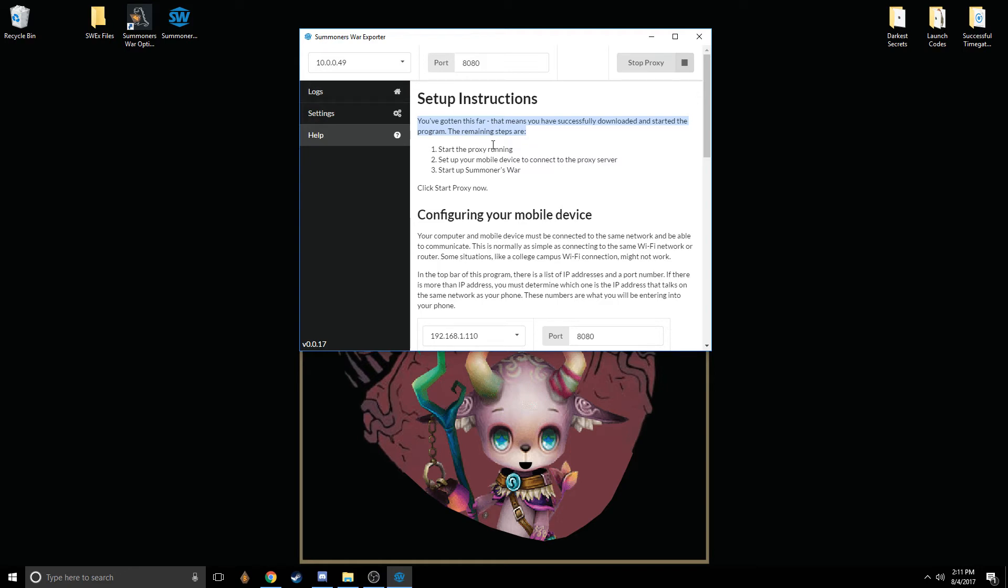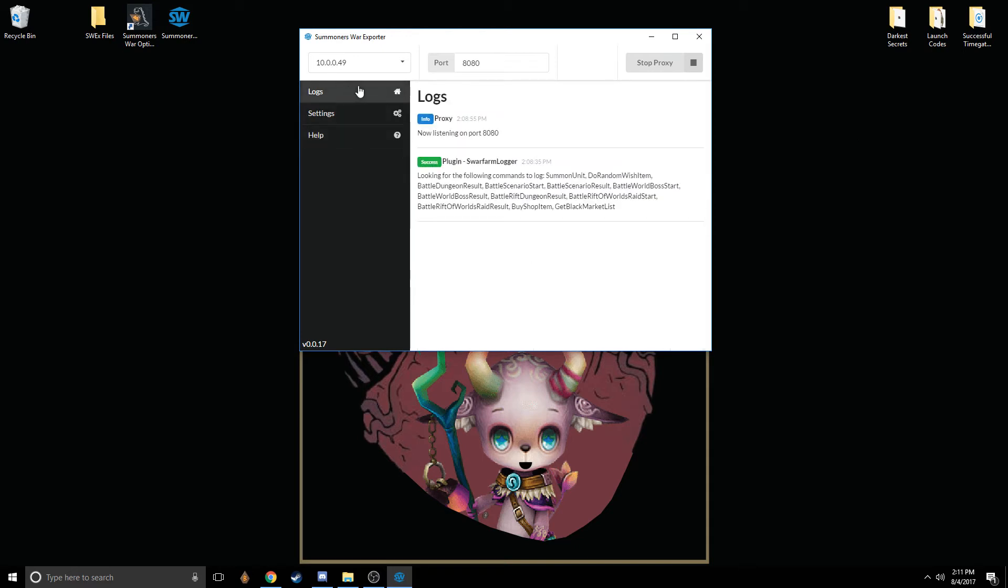Then you're going to want to relaunch Summoner's War. When you relaunch Summoner's War, what will happen is on this log screen here, you'll get a notification that it has successfully saved your profile data into a file called a JSON file. You'll see that in a second as I'm connecting.